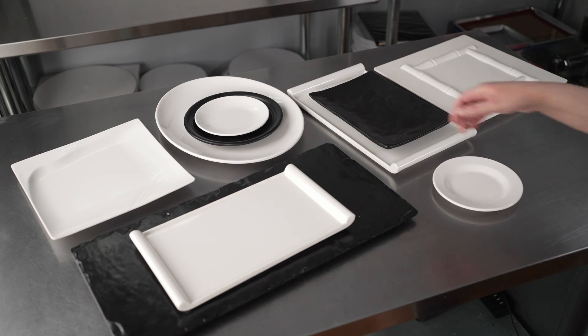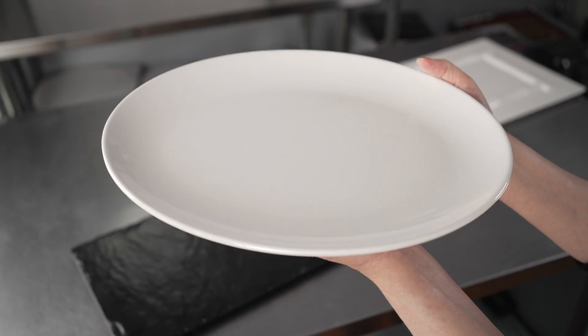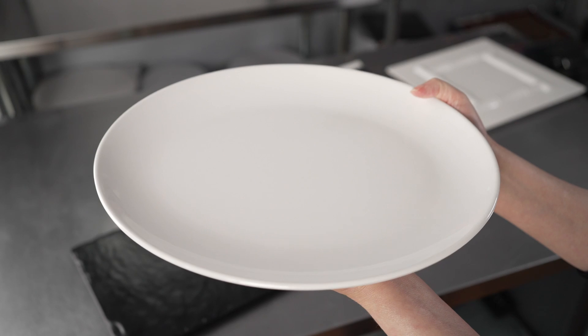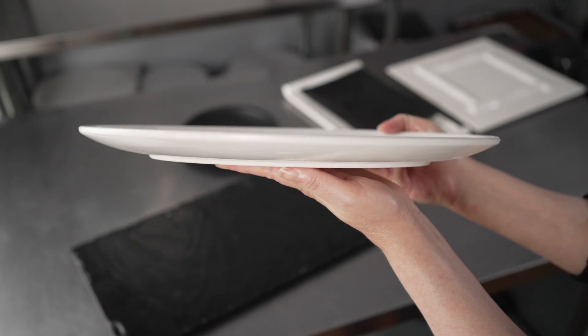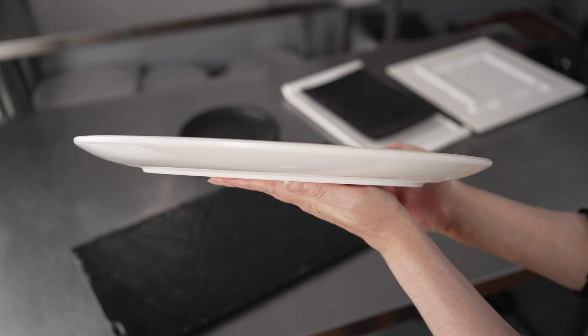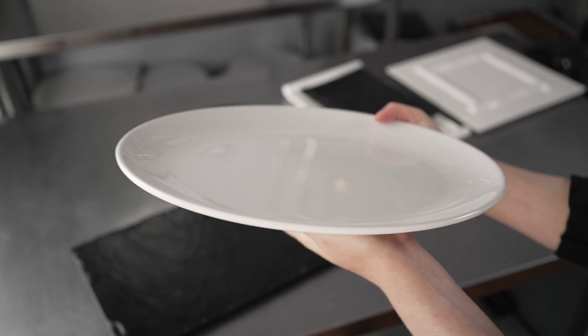We also have the large white oval, which is a fantastic serving platter. It's 14 inches by 11.